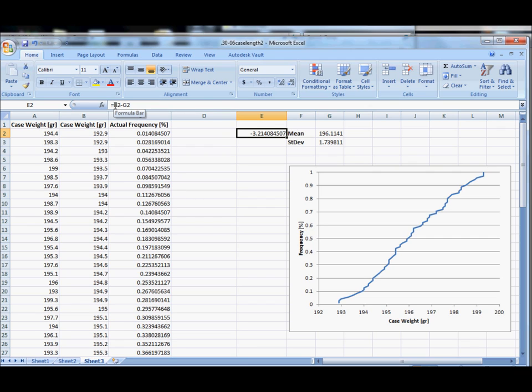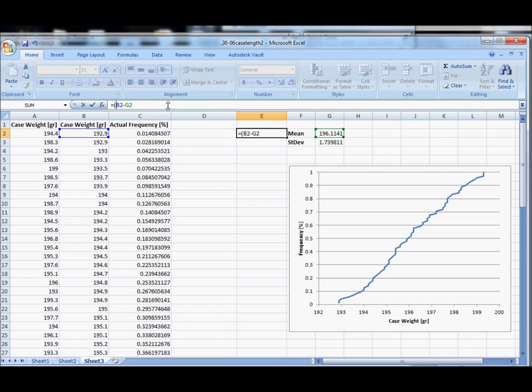So if we want to go from grains to standard deviations, we happen to know that one standard deviation is equal to 1.74 grains. Conveniently we've already calculated that. So to convert from grains to standard deviations, all we need to do is divide by this number.